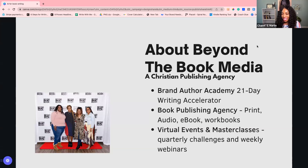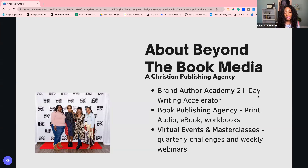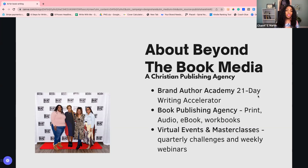Hey Cheryl, Valerie, Diane, Ty — welcome to all the first-timers! Beyond the Book Media is a Christian publishing agency. We typically serve authors who are Christian and publish niche books. We have several ways we work with authors: Brand Author Academy, our 21-day writing accelerator — we currently have a cohort going through that, and the next one releases March 13th with open enrollment after today. We also do book publishing, print, audio, eBooks, and workbooks, and we host virtual events, lunch and learns, and masterclasses.